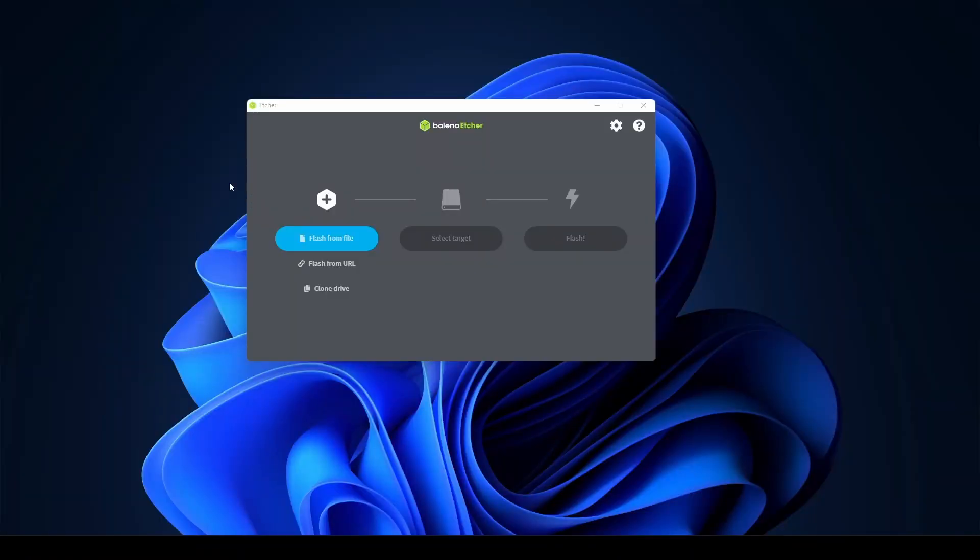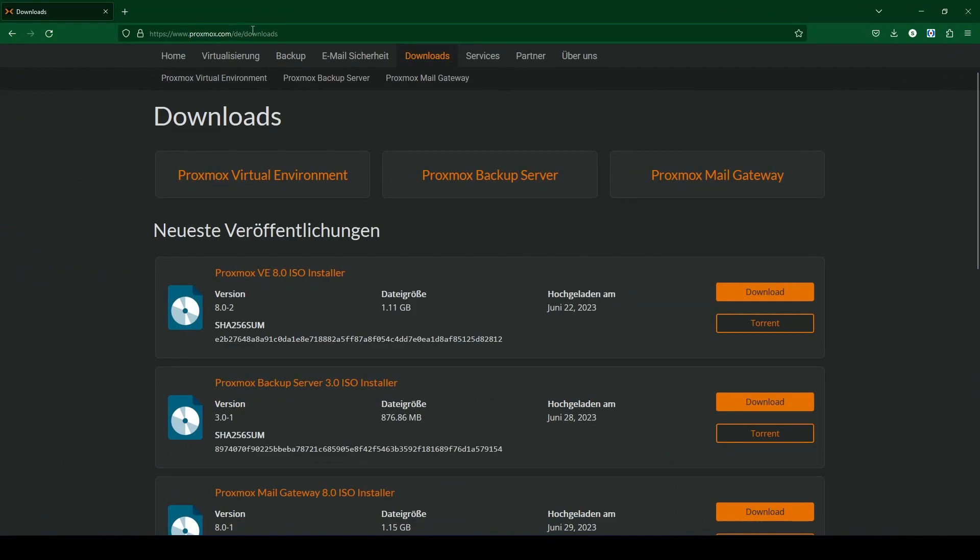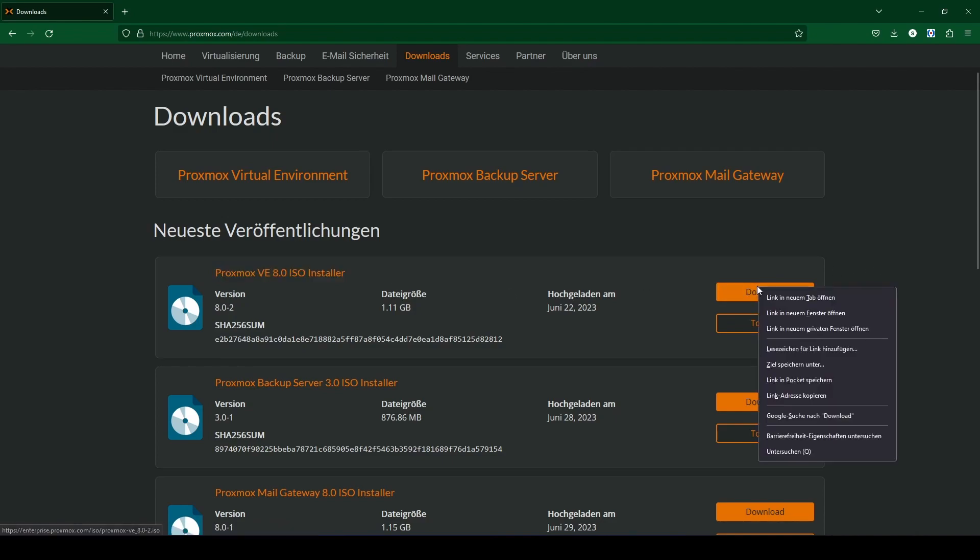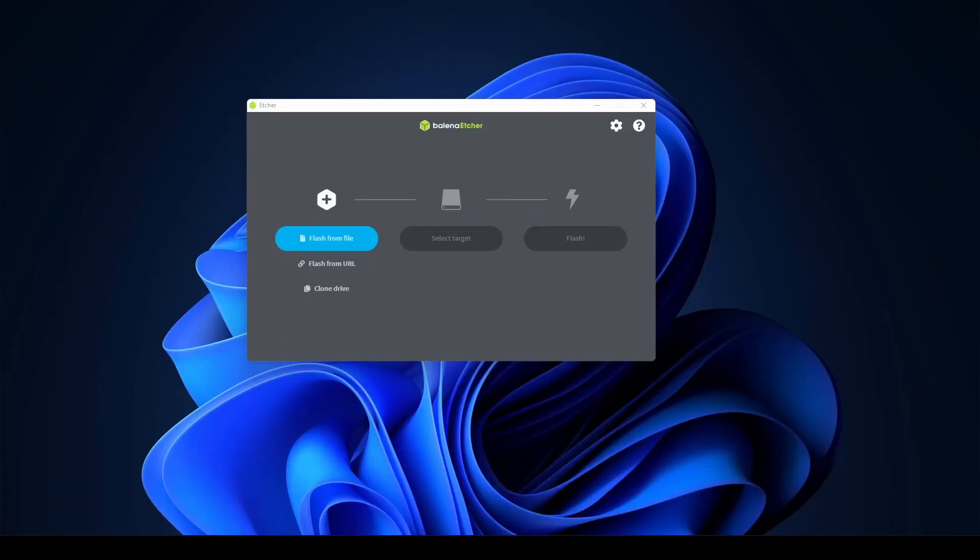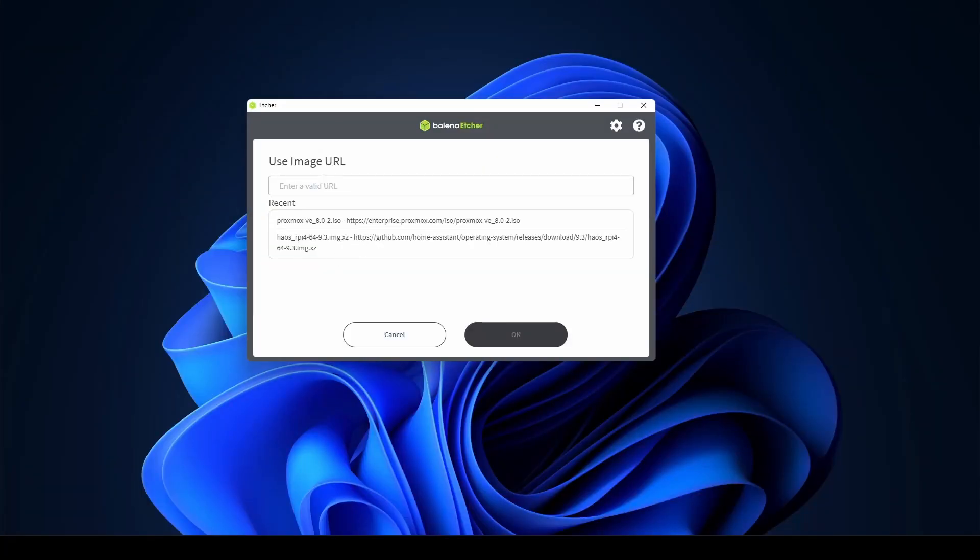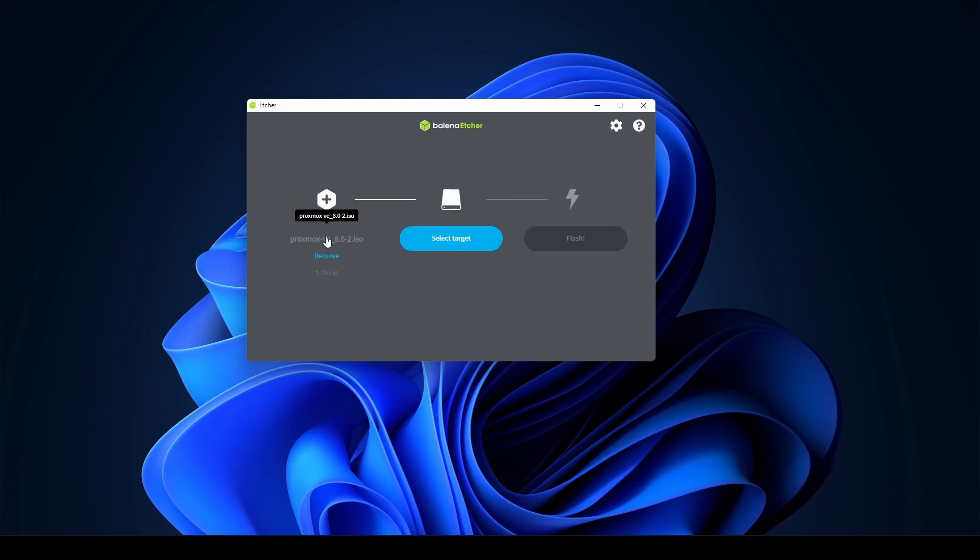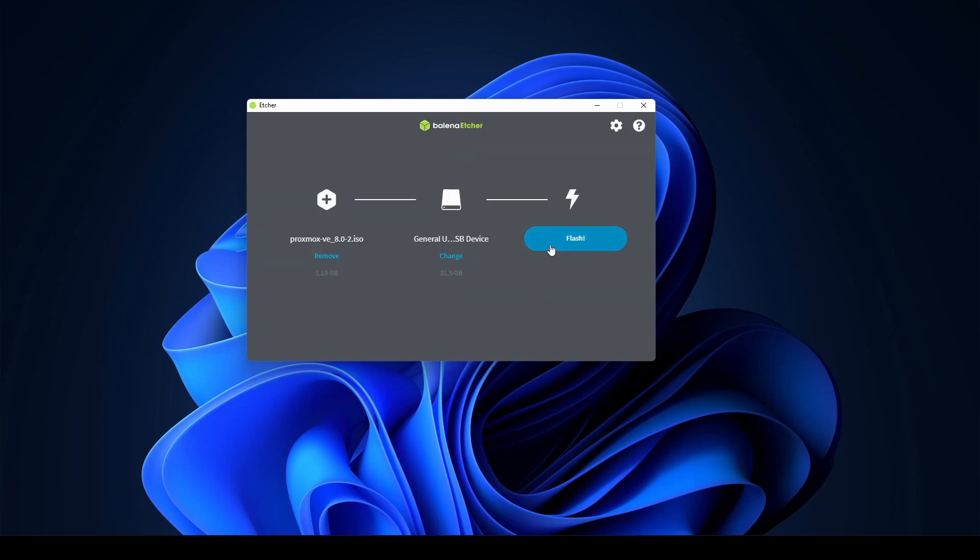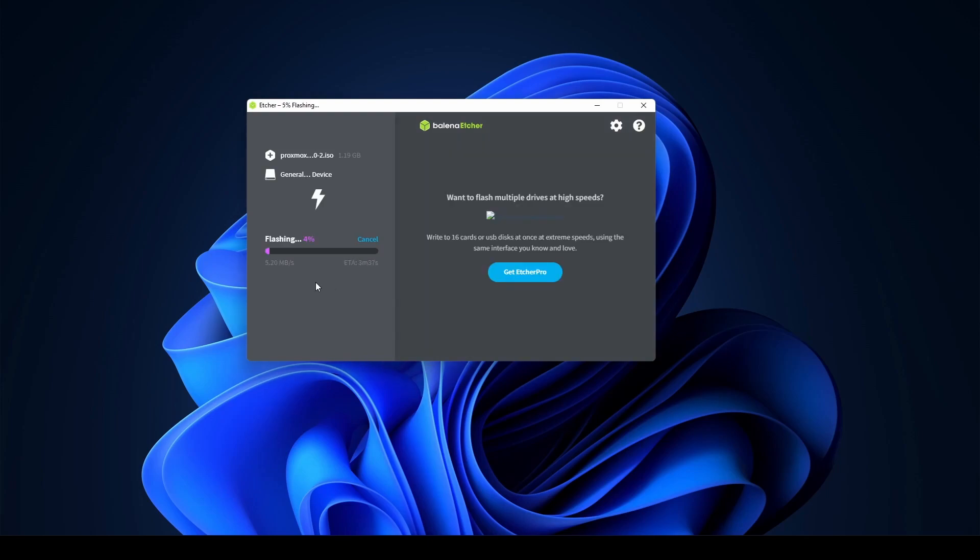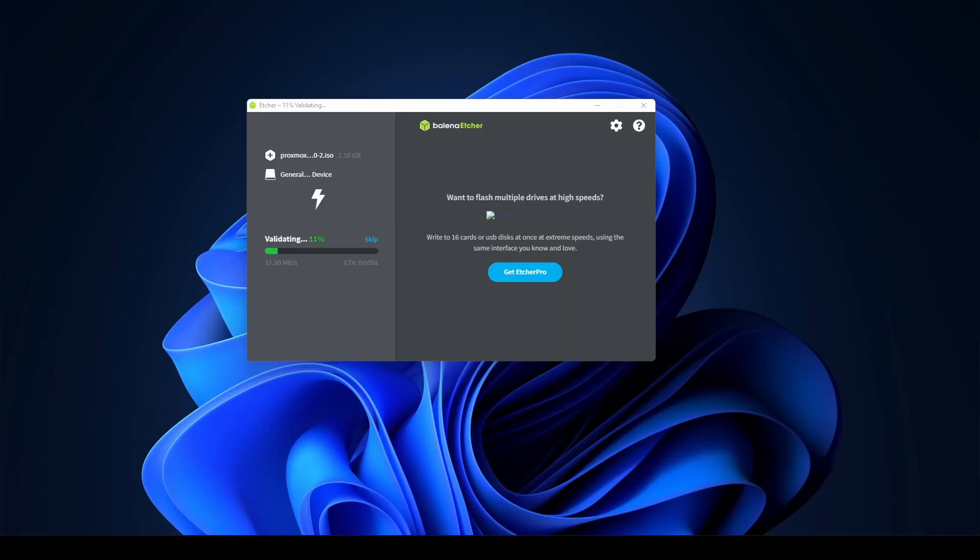First of all, we are going to start to create our boot stick. We need the Proxmox ISO image from proxmox.com/downloads. We will copy the link address and paste it into Balena Etcher. Balena Etcher is a program to create boot sticks. We paste the URL, select our flash drive, and click flash. Balena Etcher will automatically select the best settings for your boot stick. Wait for the download and the boot stick to complete.